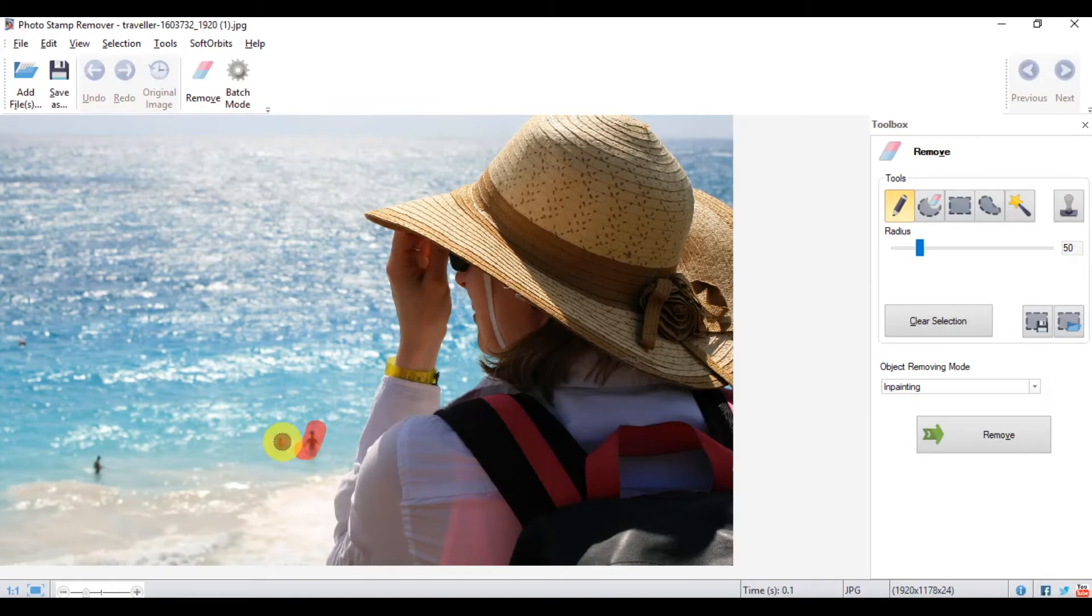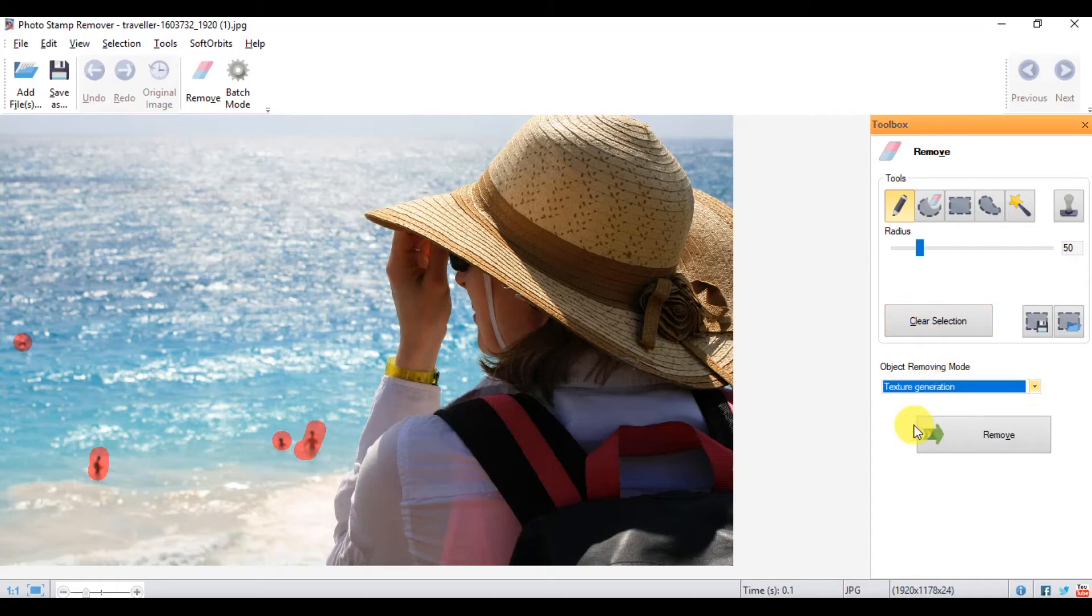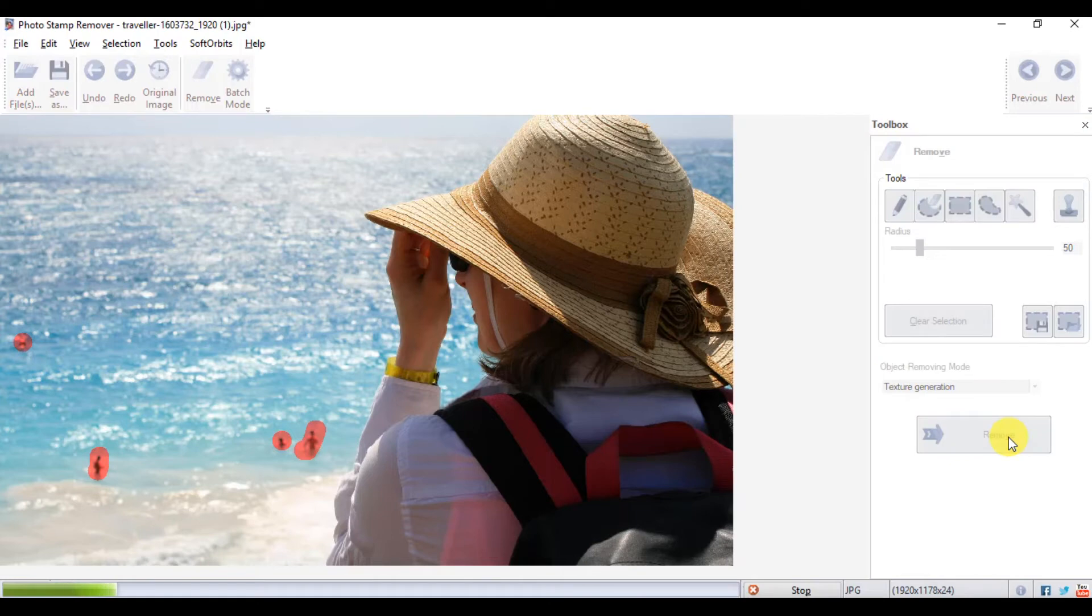Once you've selected the item you want to remove, select the object removing mode to texture generation. Then click on the remove button. It will disappear.